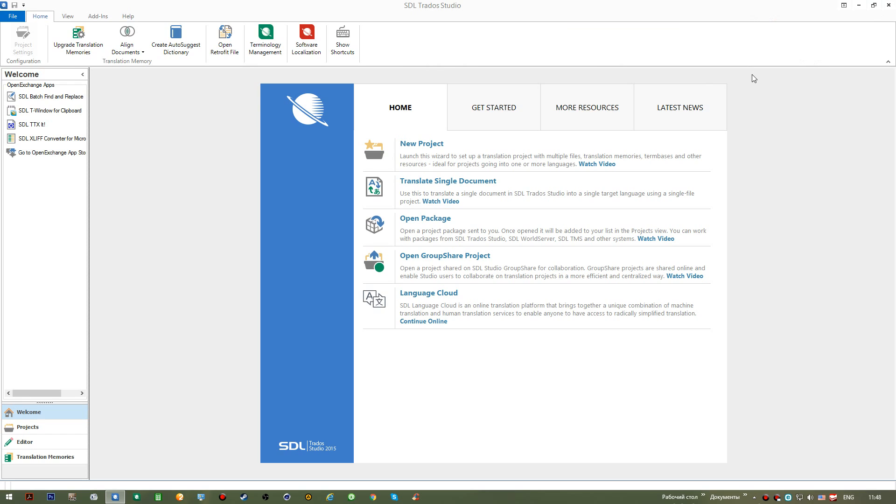To me, SDL Trados Studio is a simple, clear and adjustable interface plus a single interface that lets us translate a great number of file types.